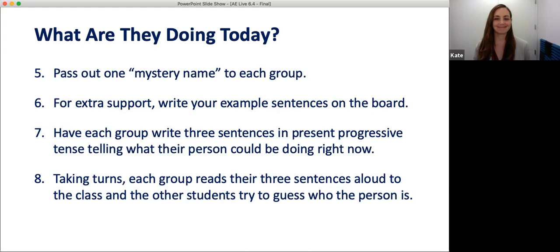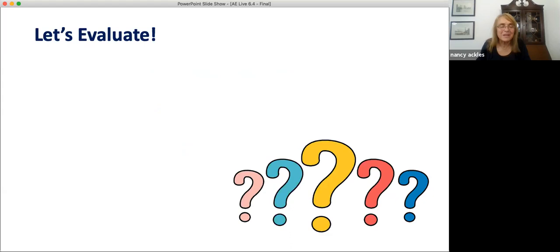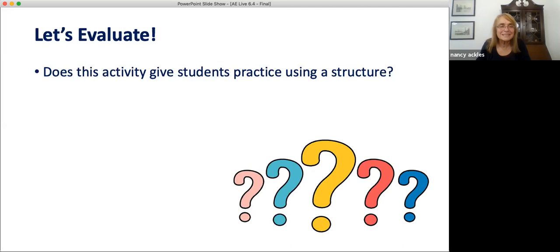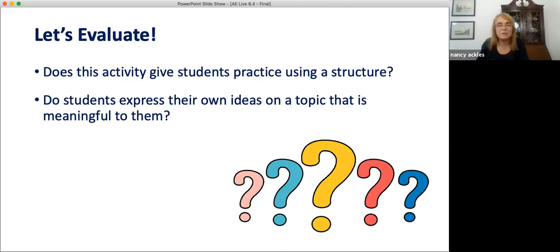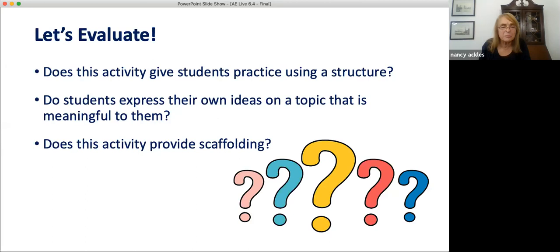Let's evaluate this activity. Are we applying our principles two and three? First, does this activity give students practice using a structure? Yes — they're writing, reading, and listening. Do students express their own ideas on topics that are meaningful to them? Yes — the students choose people they and their classmates know about. Textbook writers have to guess and can't include local celebrities. And does the activity provide support? Yes — you provide a model, oral and written, and students help each other write good sentences. This is an important kind of support or scaffolding.